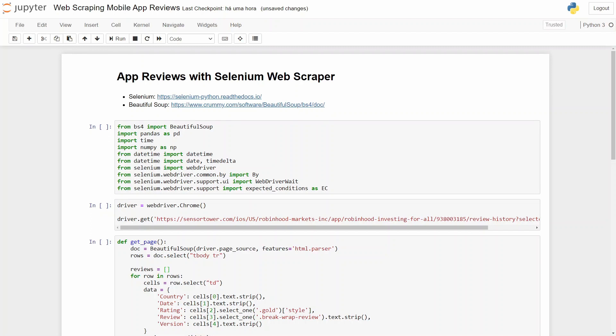Hey, hello everyone. In this video I'll be showing you how you can do web scraping with Selenium in Python. In this case, I will be web scraping the Robinhood app reviews and we'll get our reviews in a dataset to later analyze it.